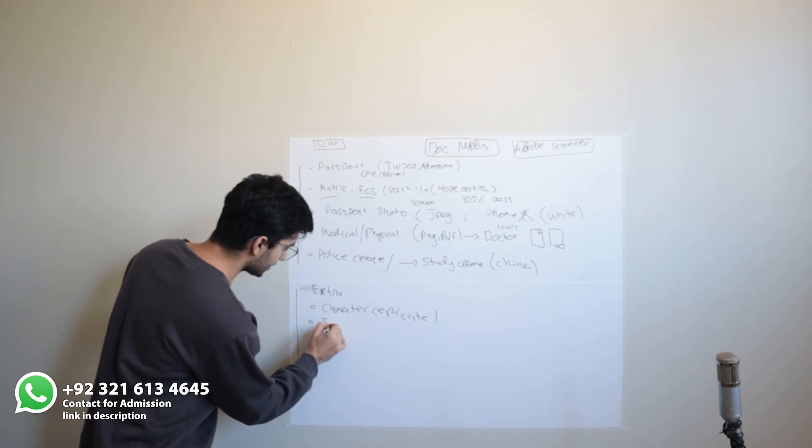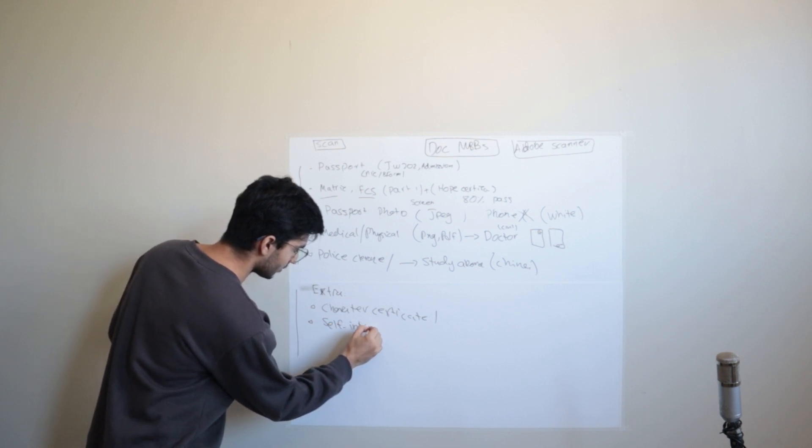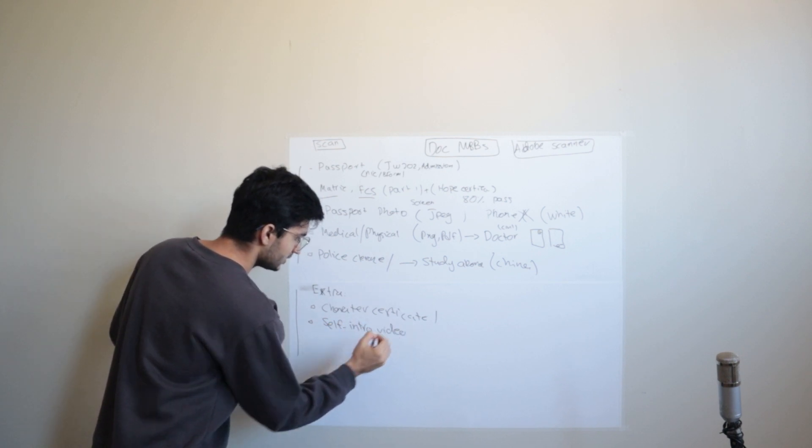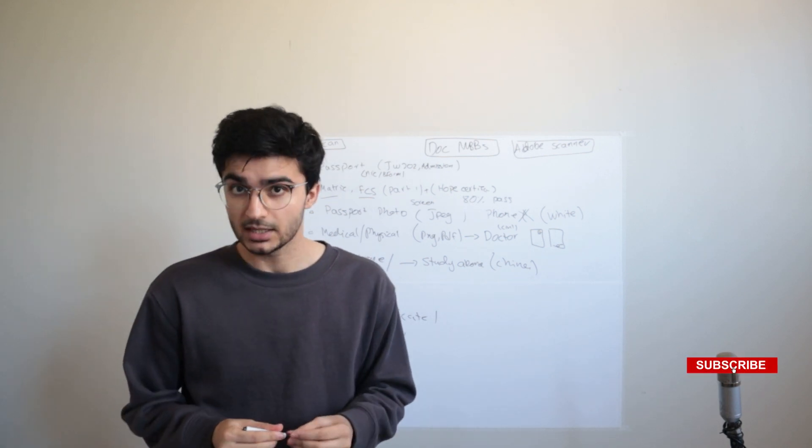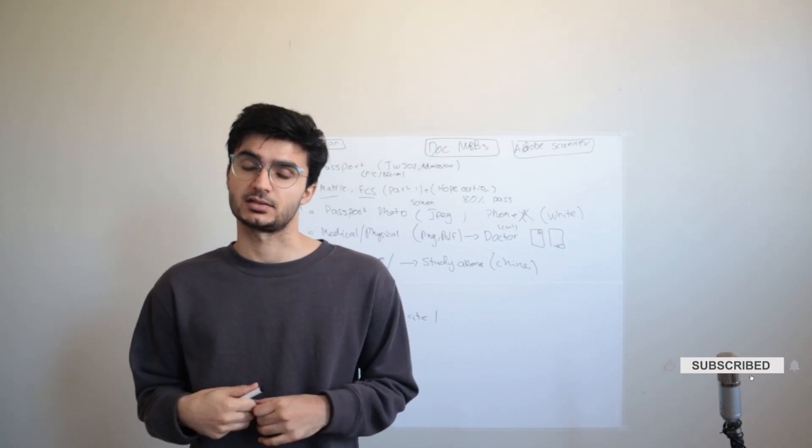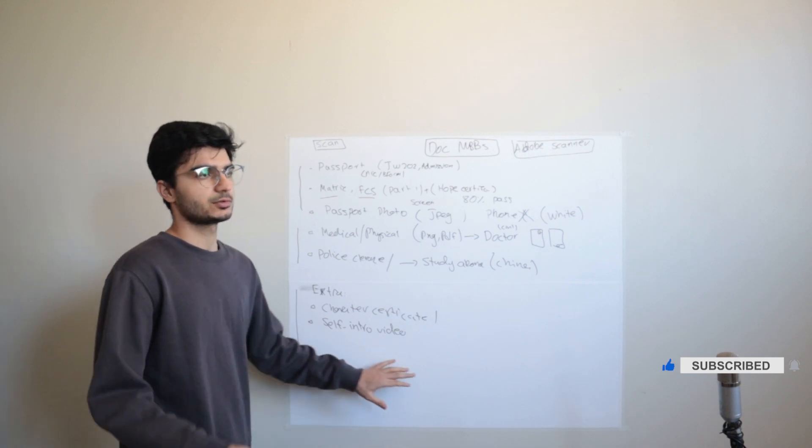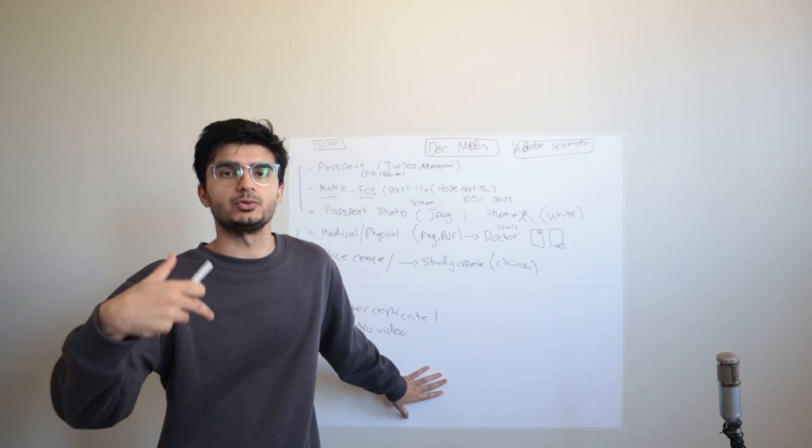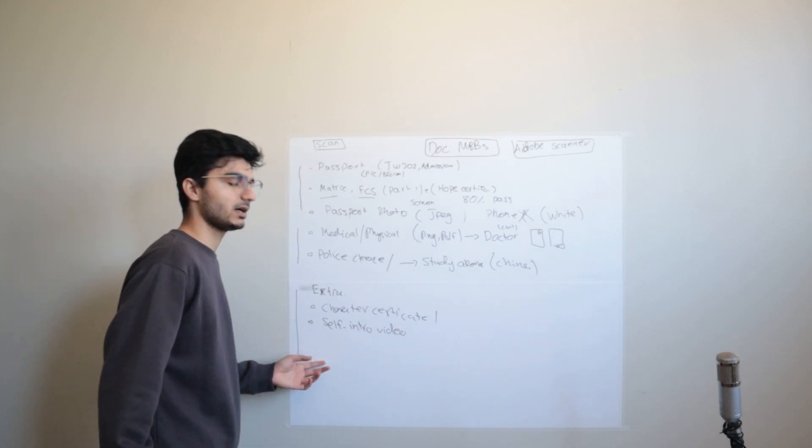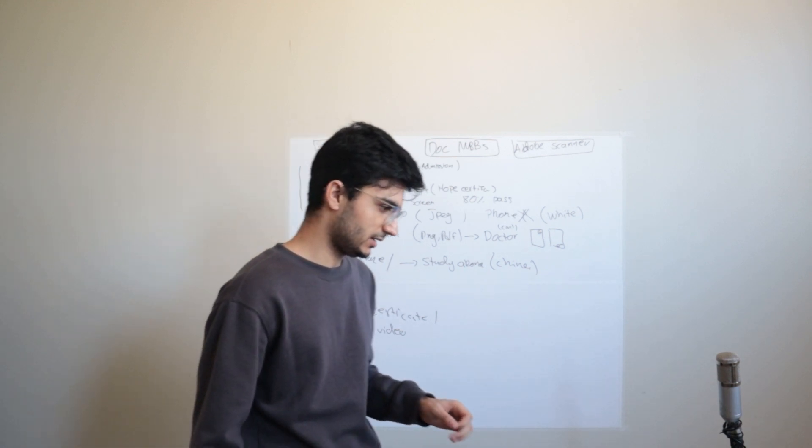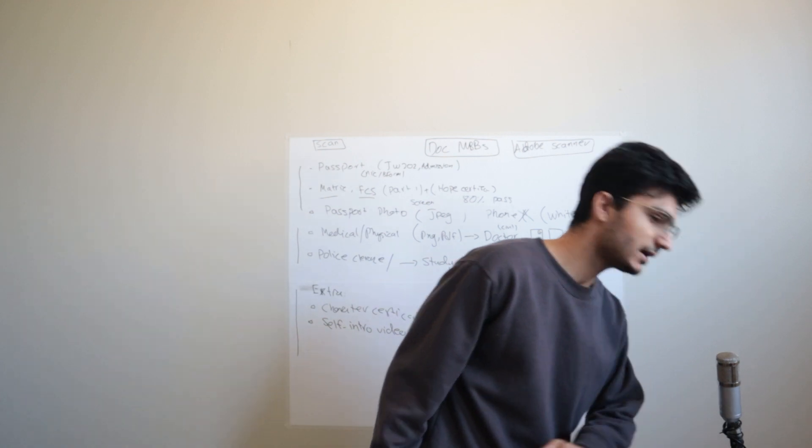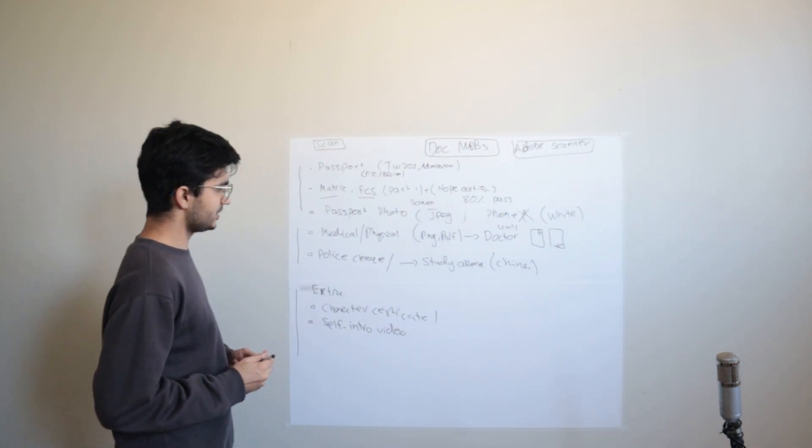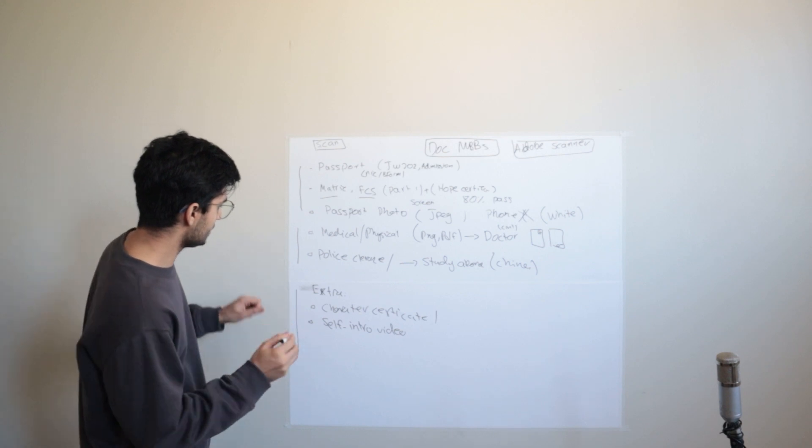Your self introduction video - self intro video. Self introduction video will be 1-2 minutes. Every university is not going to ask, but most universities now are starting to require it. Now, what are some basic questions? I will tell you about the questions.